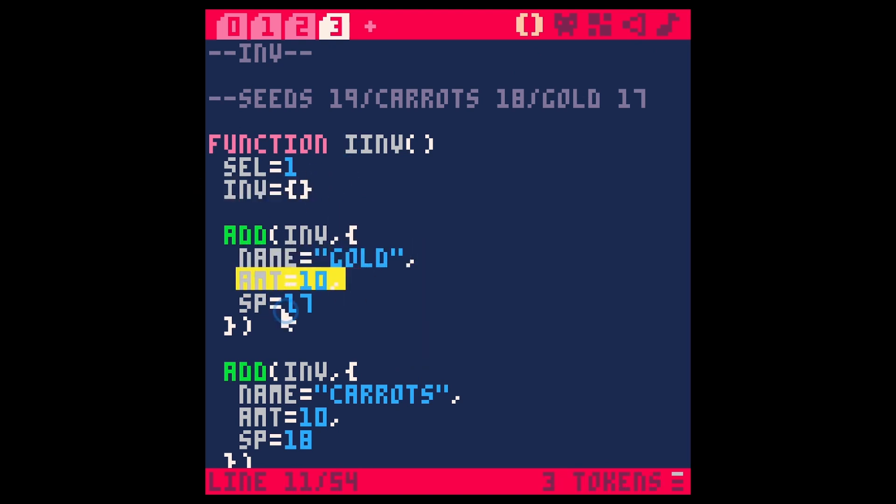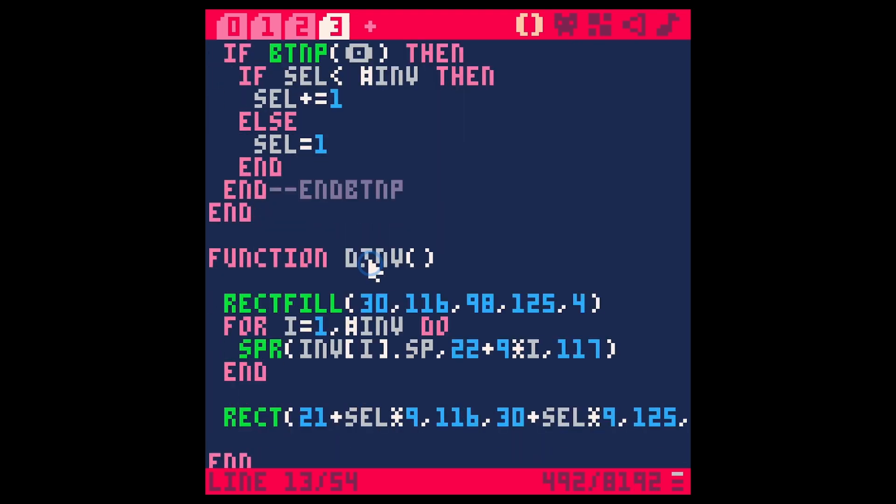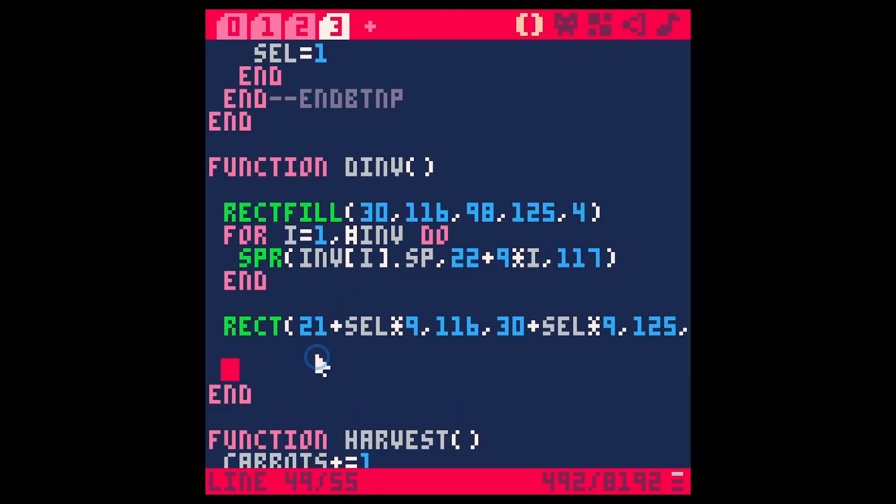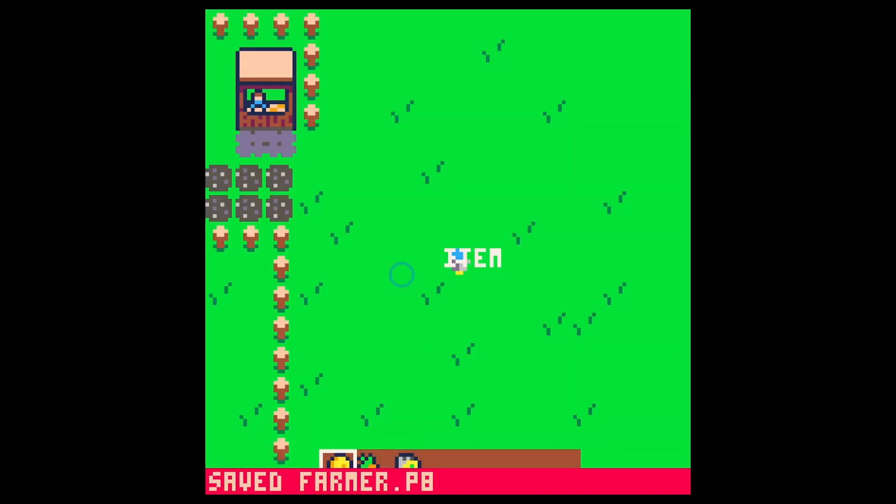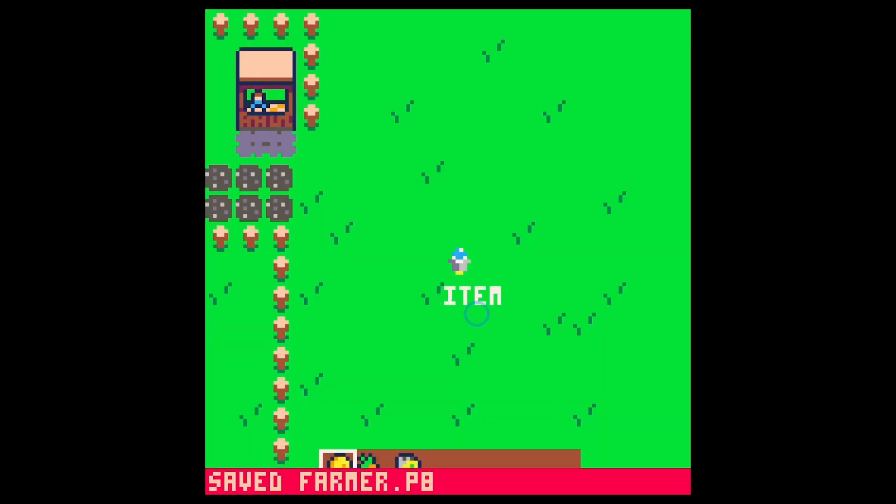Let's do it this way. So draw inventory, let's just for now let's just say print item. This is just going to print the word item to test this out. Let's do 63 comma 63 and then what color, how about color seven. Save and run. So now we have the item in the middle. Let's actually just put this down a little bit so we can see it easily.